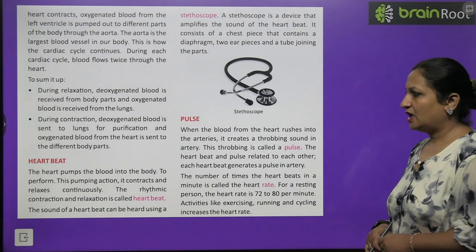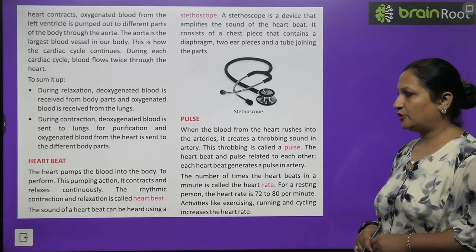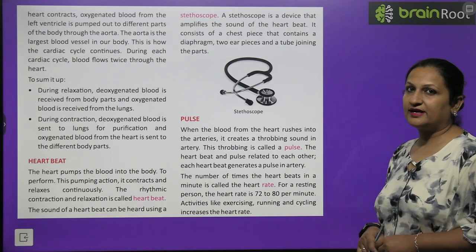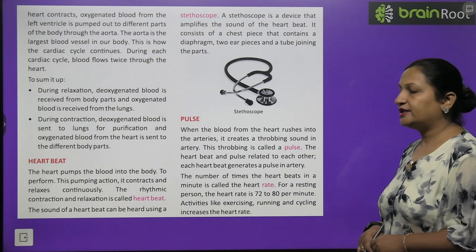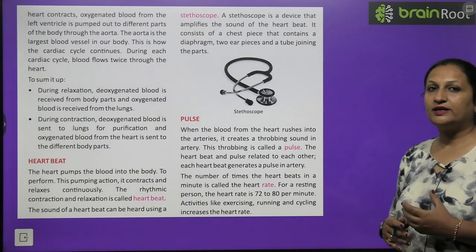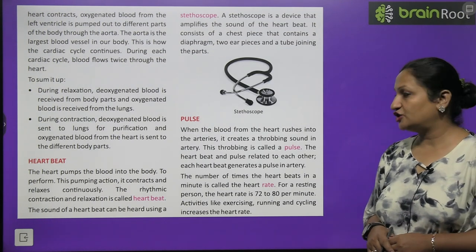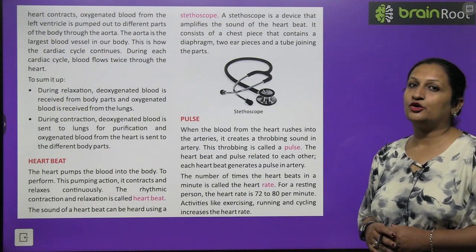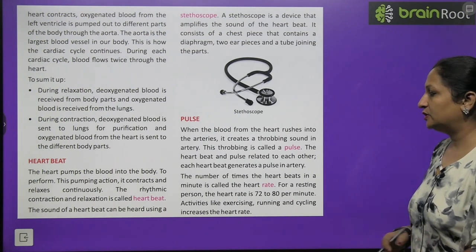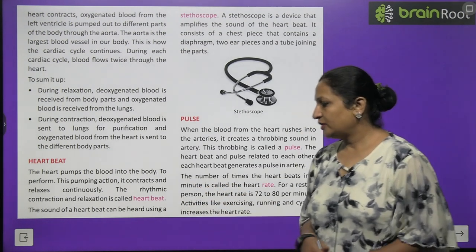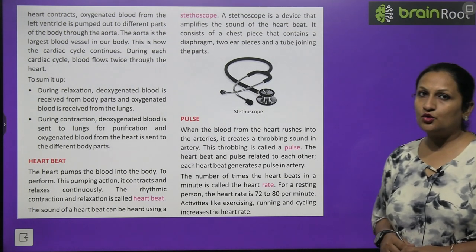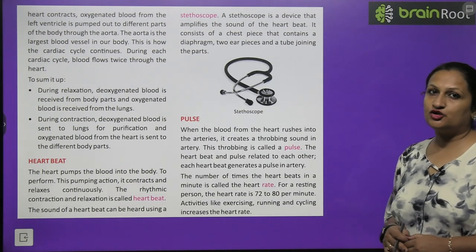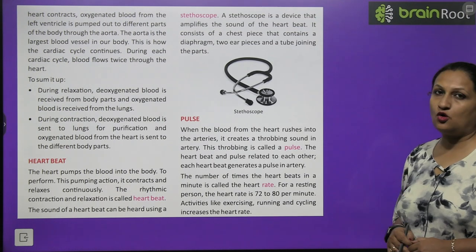Now, heartbeat. The heart pumps blood into the body by continuously contracting and relaxing. This rhythmic contraction and relaxation is called the heartbeat. The sound of the heartbeat — a lub-dub sound — can be heard using an instrument called a stethoscope.